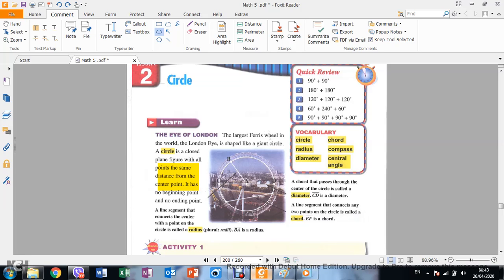Hello dear students. Today we are talking about circles — how we draw a circle and the parts of the circle. First we need to do the definitions of the circle. A circle is a closed plane figure with all points the same distance from the center point. It has no beginning and no ending point.